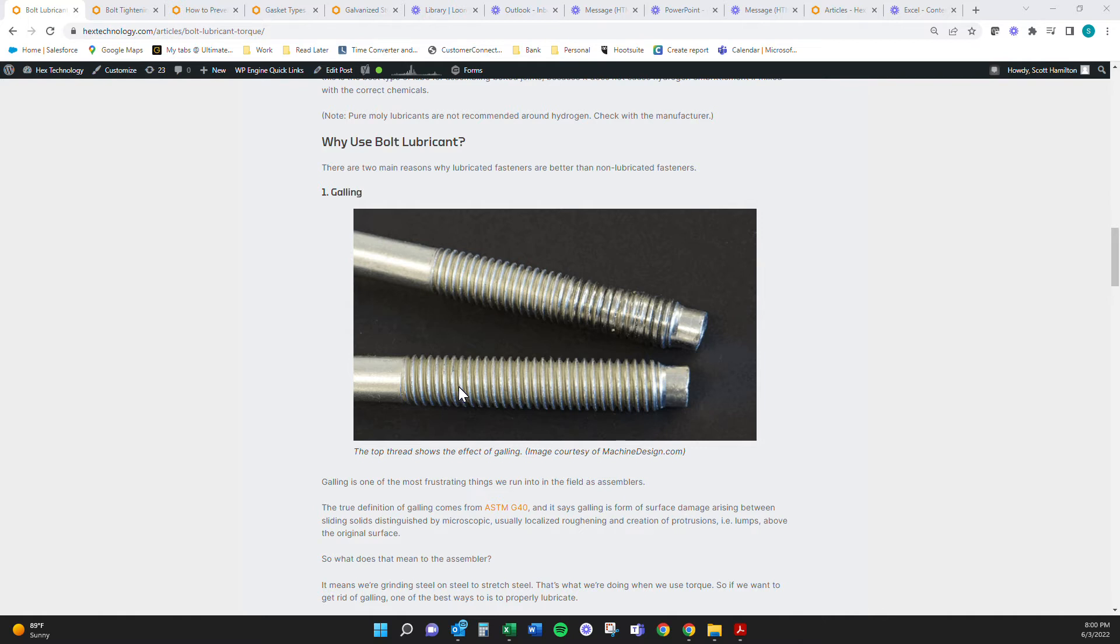The biggest reason is if you've ever noticed, you never get galling on three quarter inch studs, but you always get them galled up on three, three inch studs, right? Why? How well do they lubricate the three inch studs? It takes a lot of lubricant to get that done.